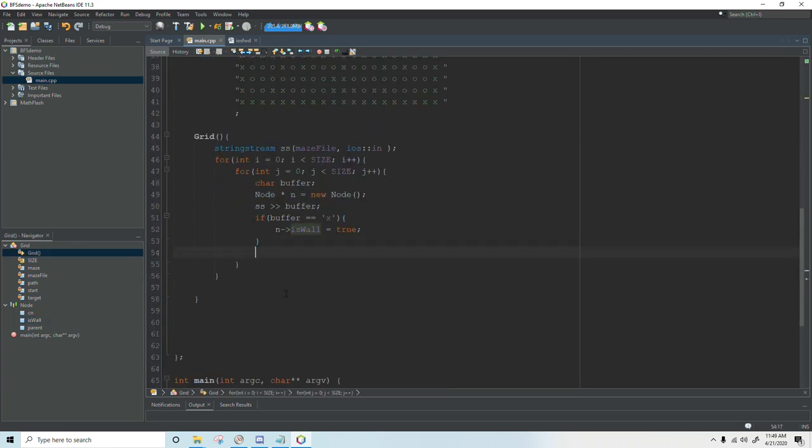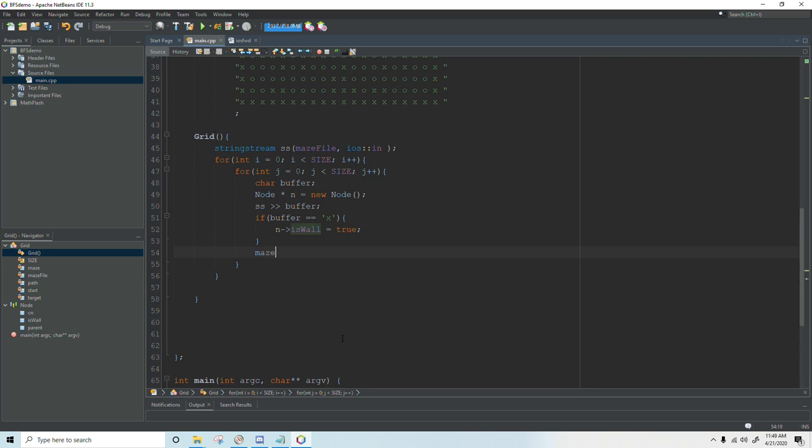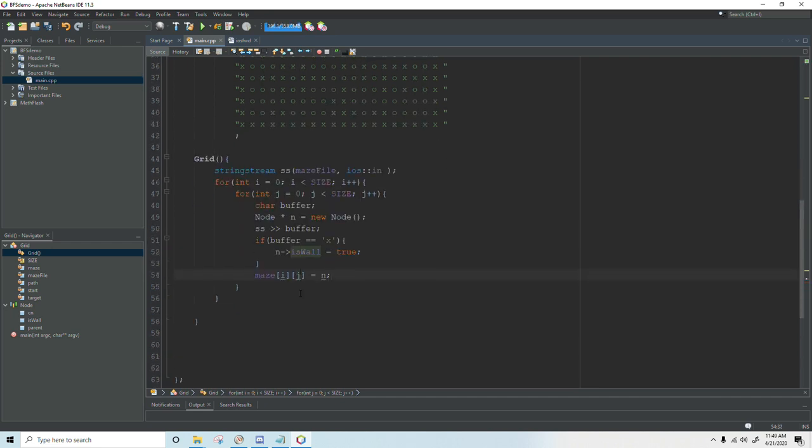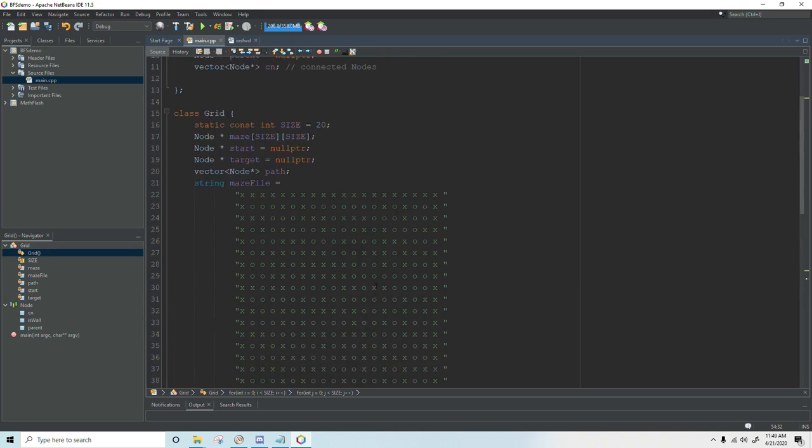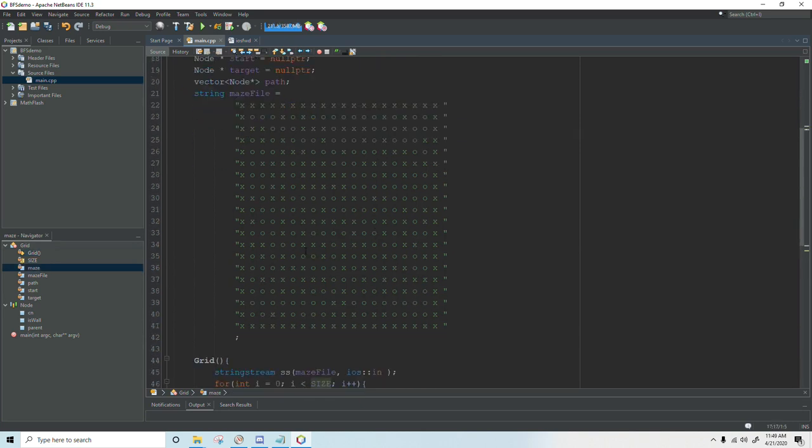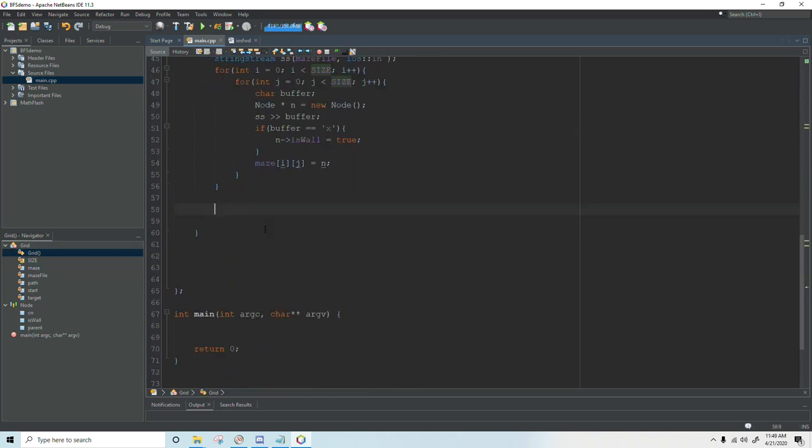The next thing we're going to do is add this node to our maze. So maze ij equals n. And now we've set up a node based on this map and added it to our array. And once the for loop is finished we will have all the nodes in place.